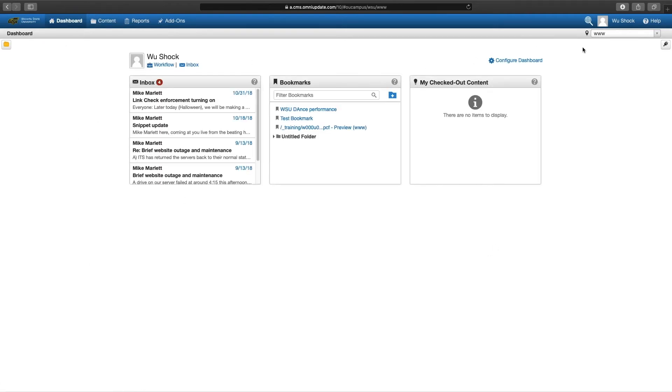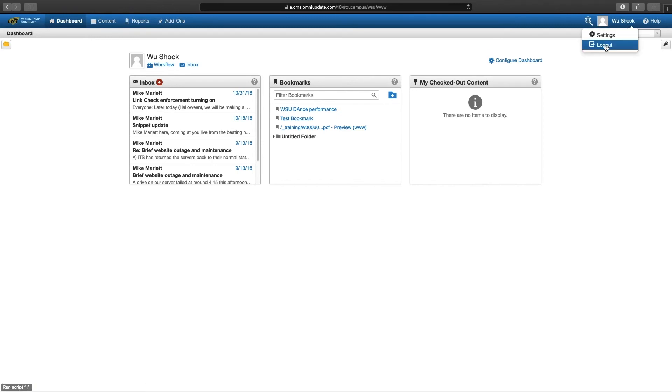And when you get a chance, you can also log out by going to your username, hovering your mouse over that, and clicking log out.